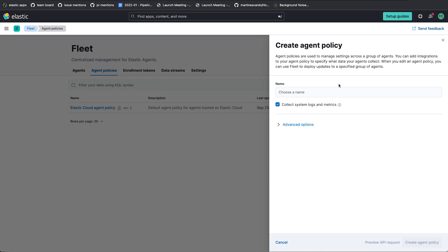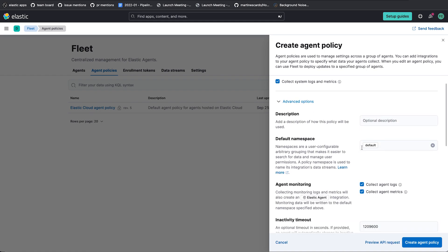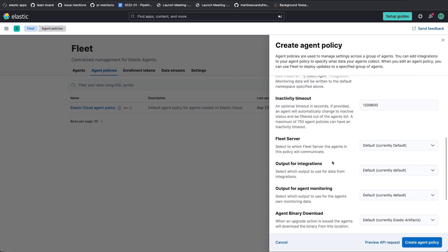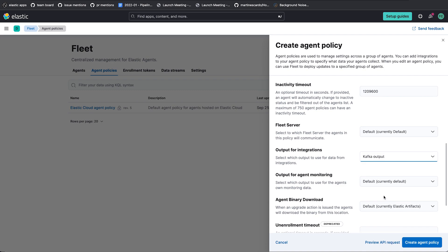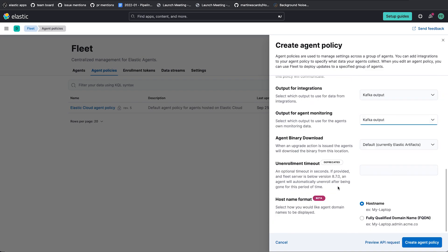So I'm going to create agent policy. Let's call this Kafka policy. And I'm going to open advanced options. Scroll down until you see output for integrations and output for agent monitoring. So this is where the actual data is sent from this policy. And so I'm going to select those and I'm going to point both of them at Kafka output instead of default. Alright, create agent policy.